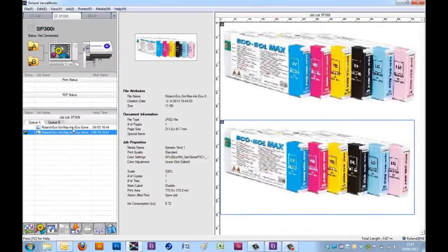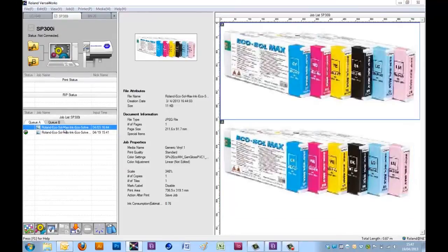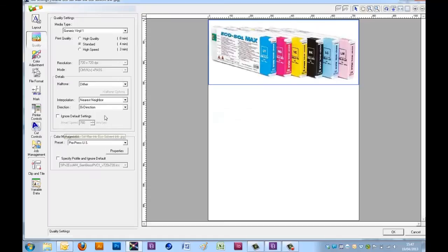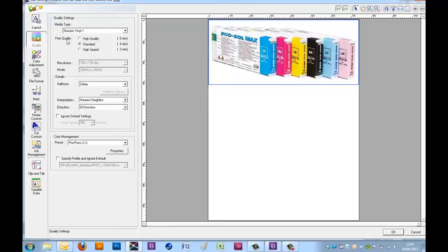So here I have two versions of the same job. A picture of some EcoSolMax inks, which under the layout tab, I fit to the media size, which is just over 700mm wide. Under the quality, I've chosen generic vinyl and a standard quality.